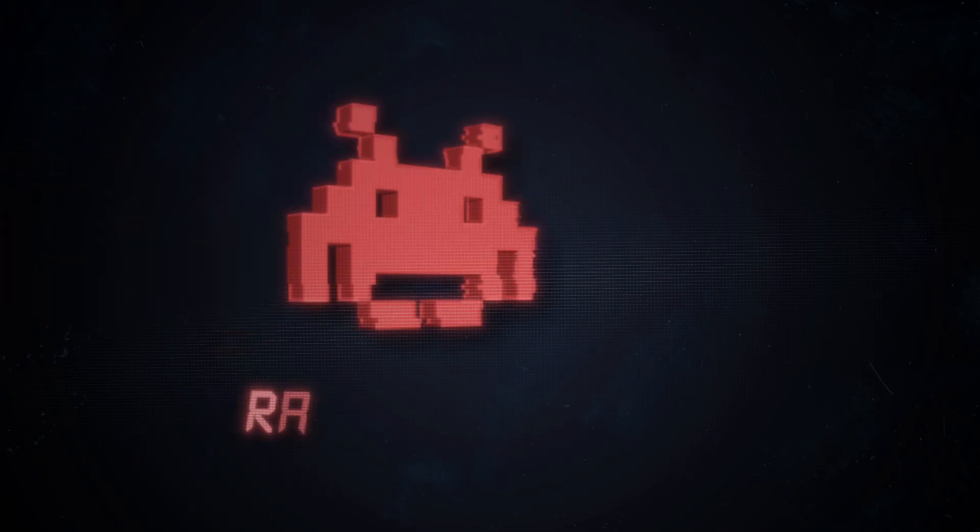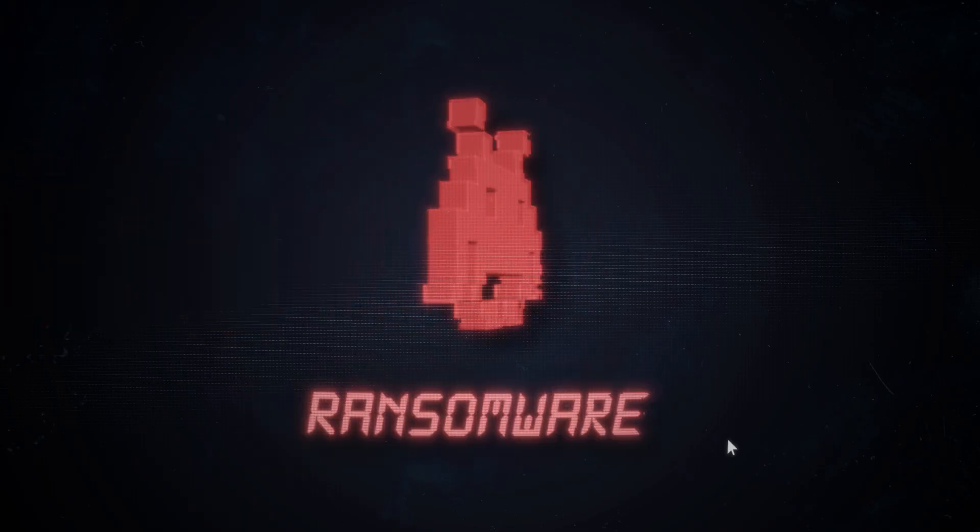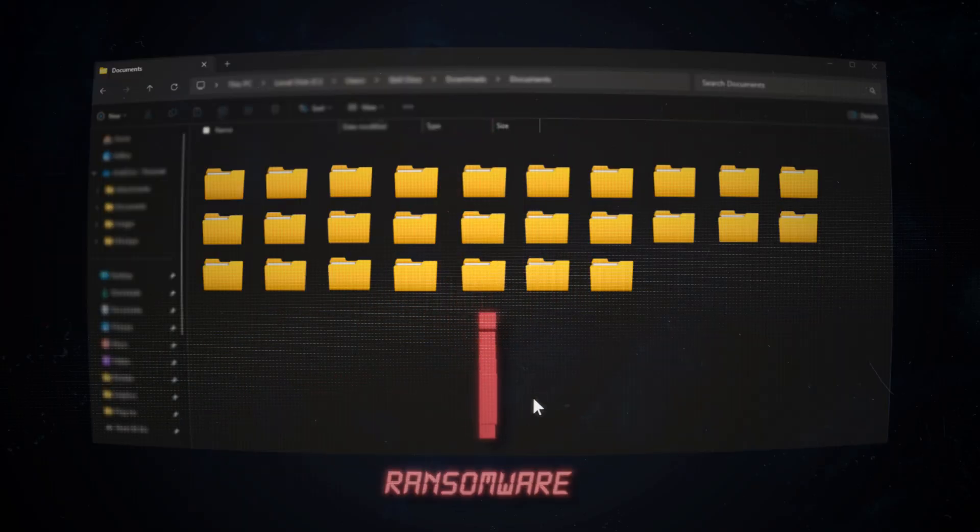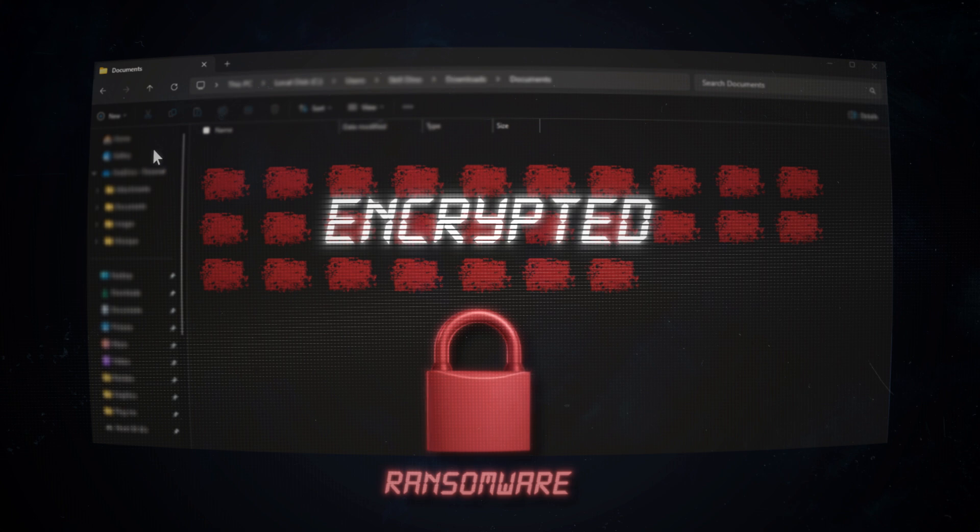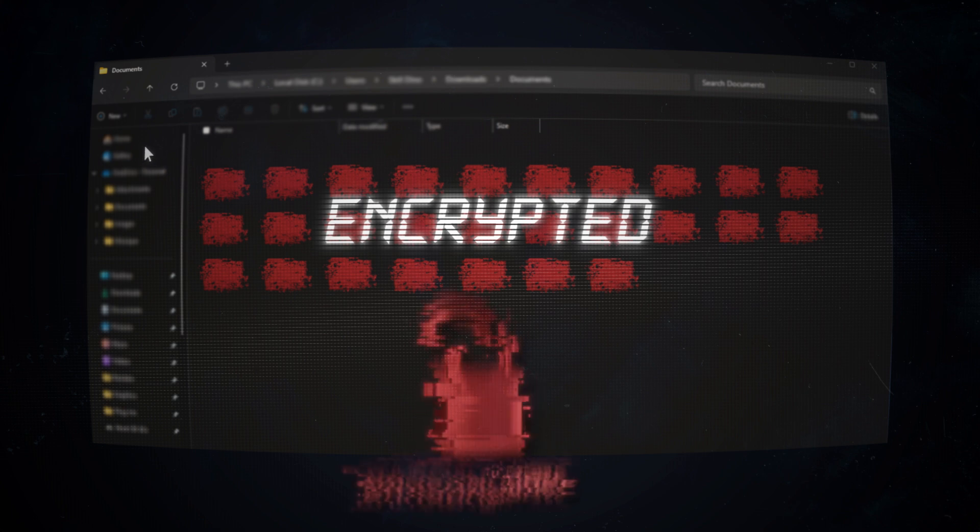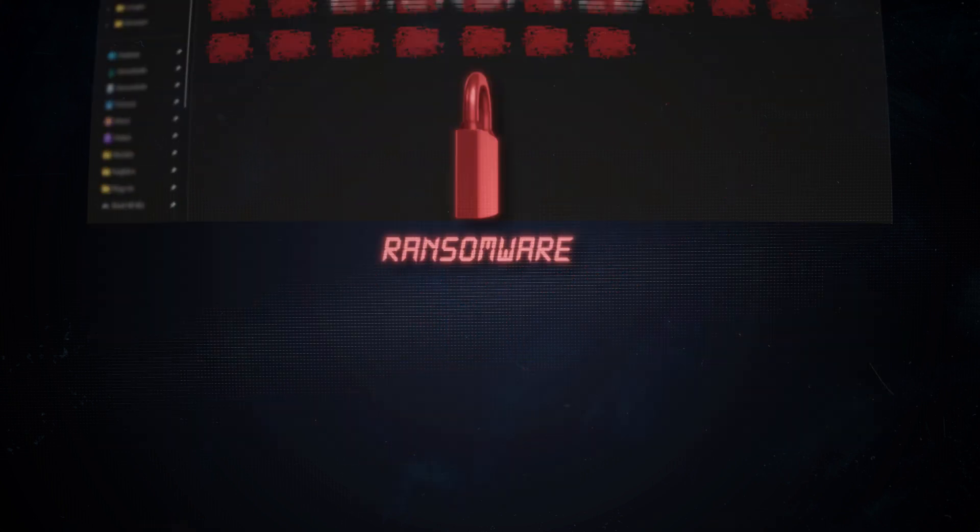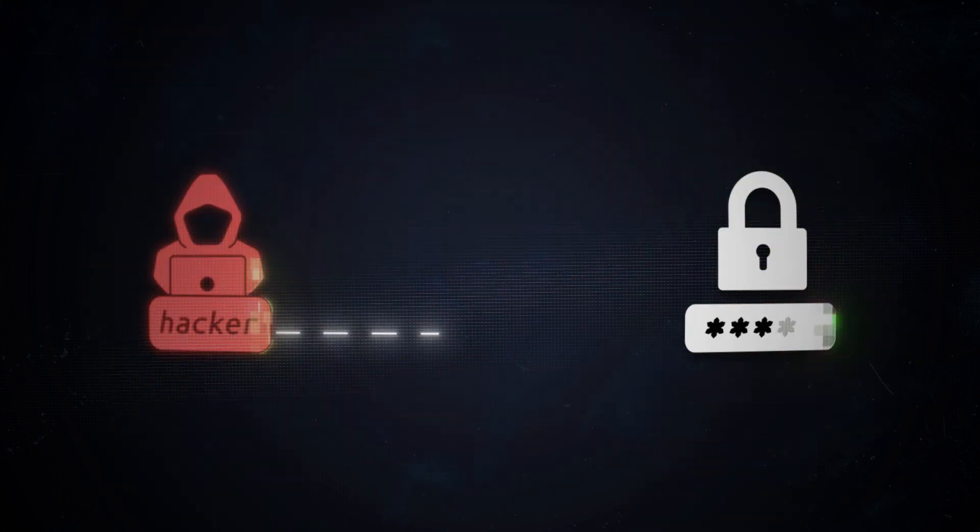What makes ransomware very destructive and malicious is that once your data is encrypted, there is no way to decrypt it unless the attacker provides the decryption key.